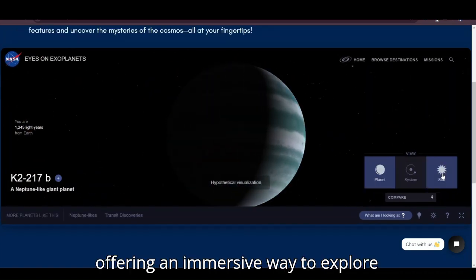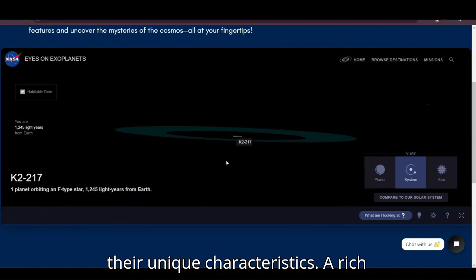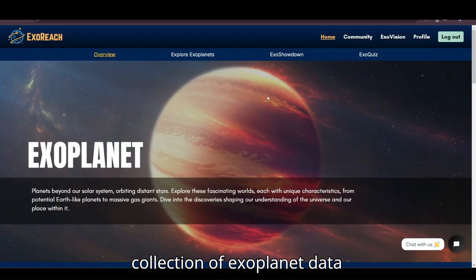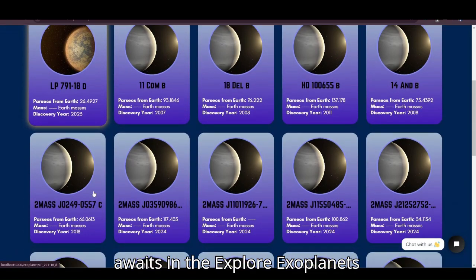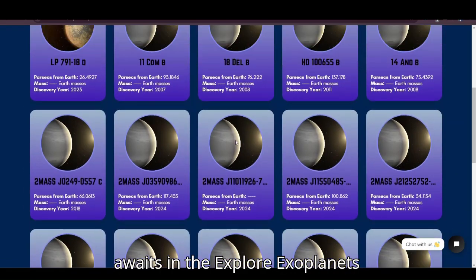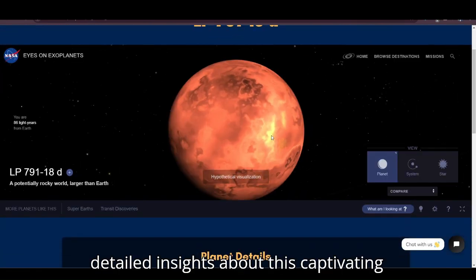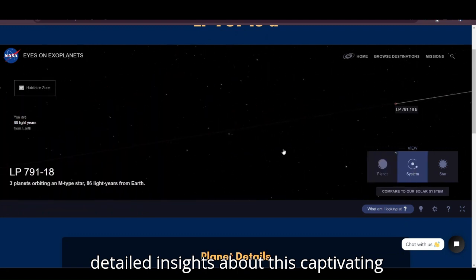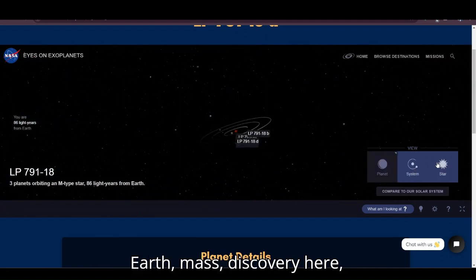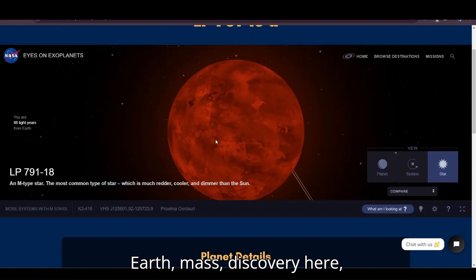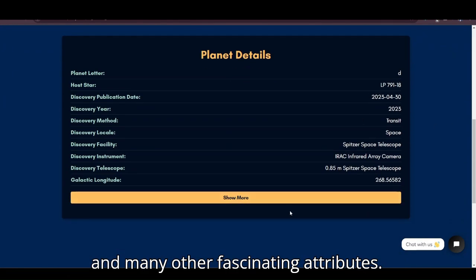Experience 3D renderings of exoplanets with ExoVision, offering an immersive way to explore their unique characteristics. A rich collection of exoplanet data awaits in the Explore Exoplanets section, where students can delve into detailed insights about these captivating worlds, discovering their distance from Earth, mass, discovery year, and many other fascinating attributes.